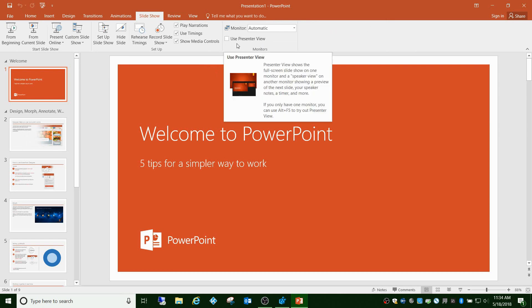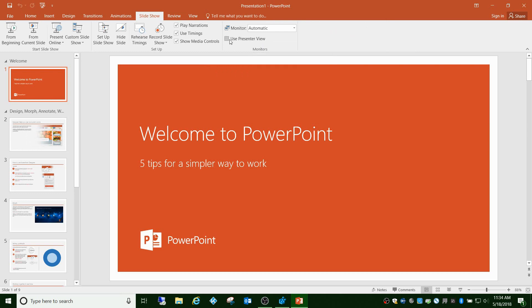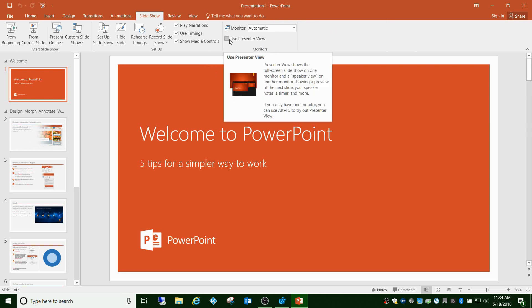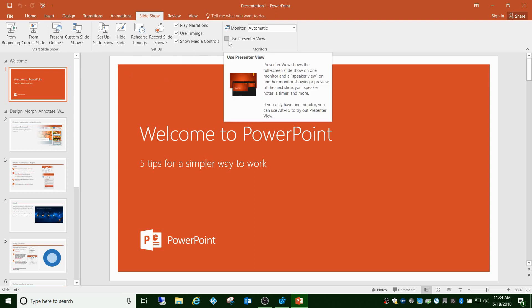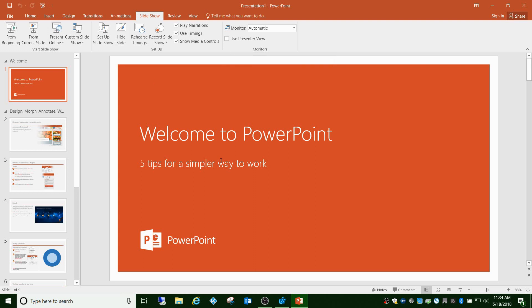Some users, especially in a corporation or an organization, might want it to where when anyone signs in or logs in, this is automatically unchecked and it goes to duplicate view. That way if you're showing on multiple monitors, you don't get the presenter view.